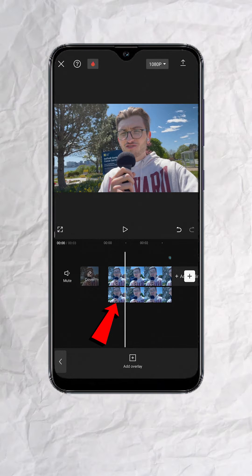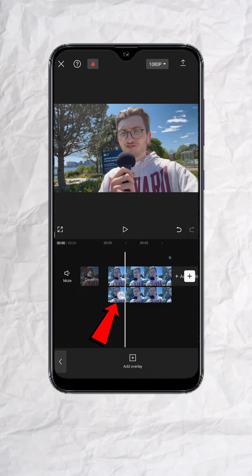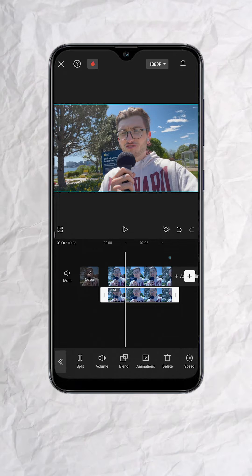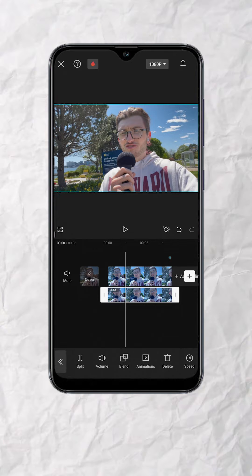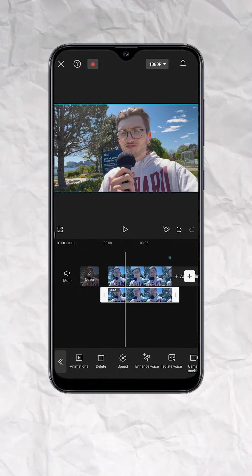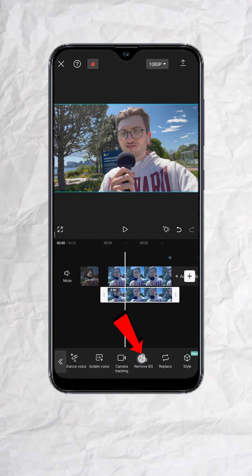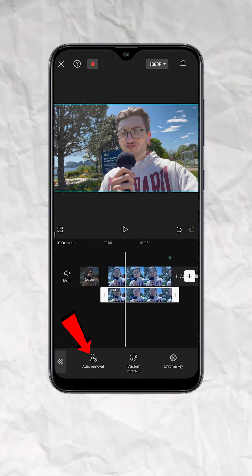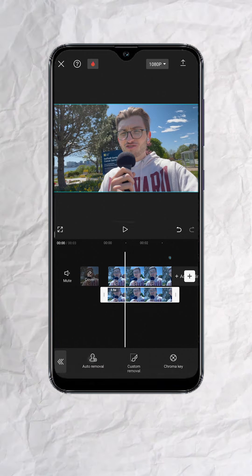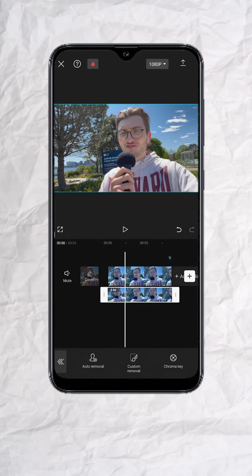Next, tap on the Overlay track, look for Remove Background at the bottom menu and tap. Now tap on Auto Removal and hit on Check.